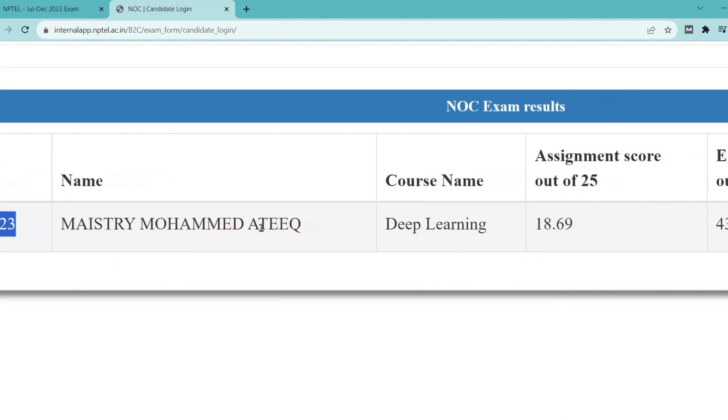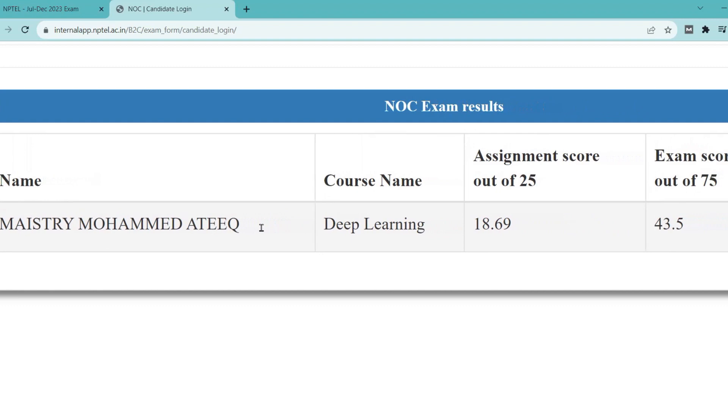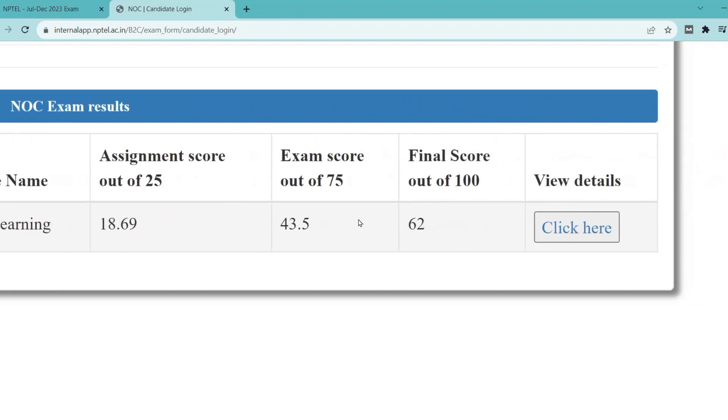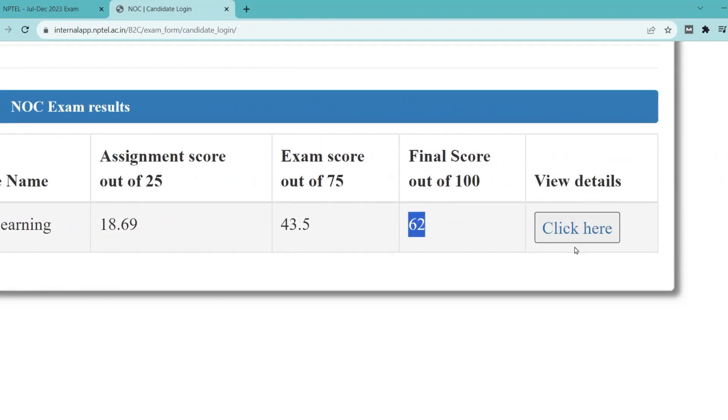You can see your name and course name. You can also see the assignment marks, the exam score, and the total exam score.